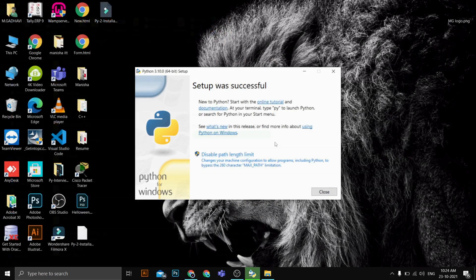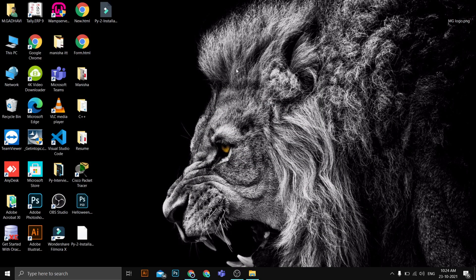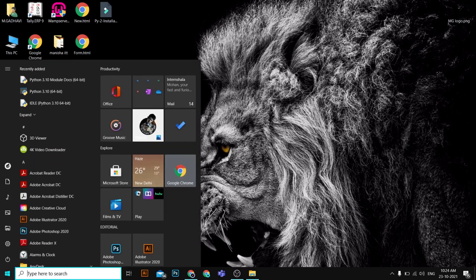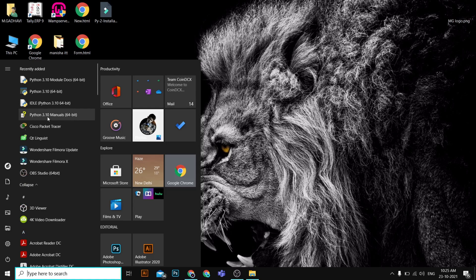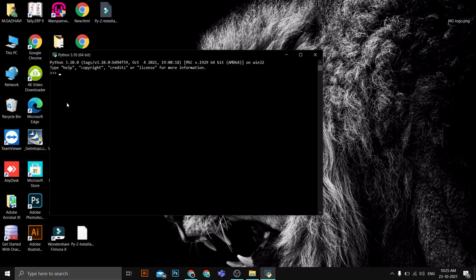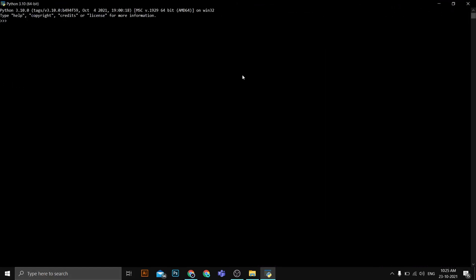I can see the message 'Setup was successful', which means Python installed successfully. I'll click Close and go to the Start menu where we can see Python IDLE, Python 3.10 module, Python manual, and Python 3.10 command line are all installed. I'll click on Python 3.10 64-bit to open the Python terminal.